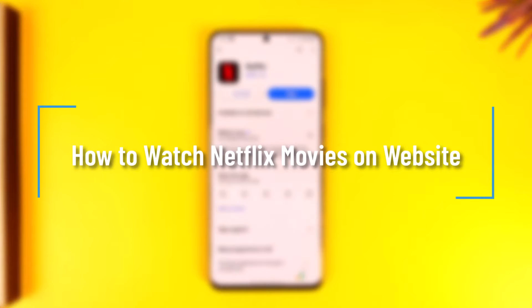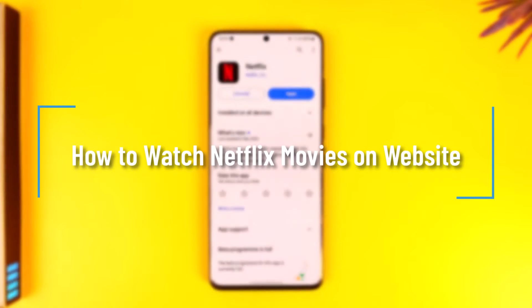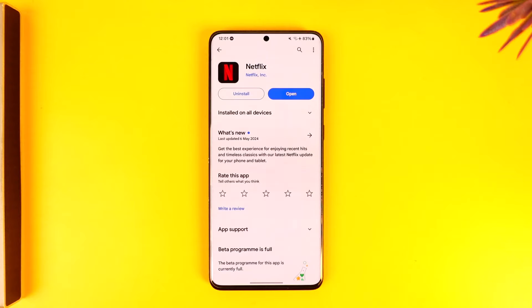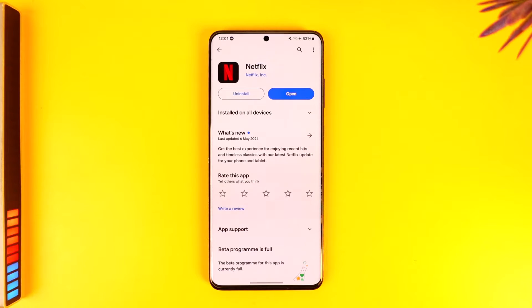How to watch Netflix movies on websites. Hey everybody, welcome back to our channel. In today's video we are going to learn how we can watch Netflix movies on a website, so make sure to watch the video till the end.